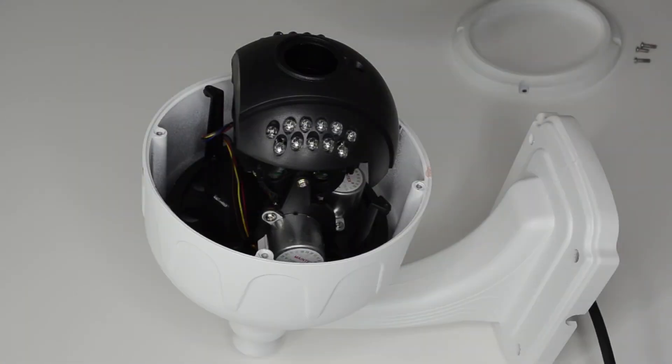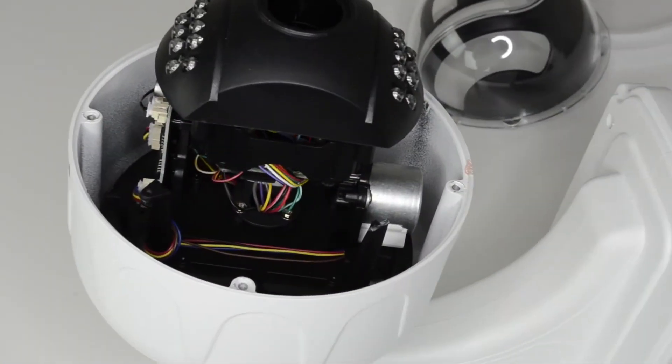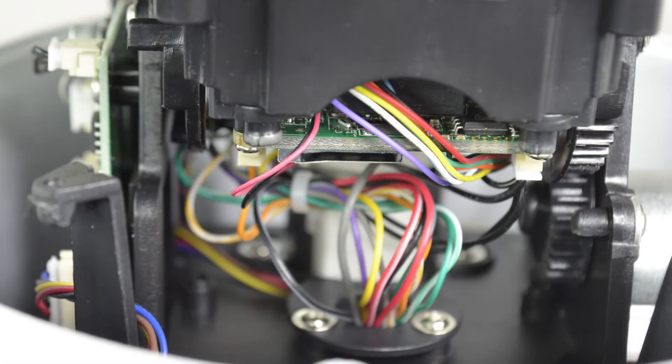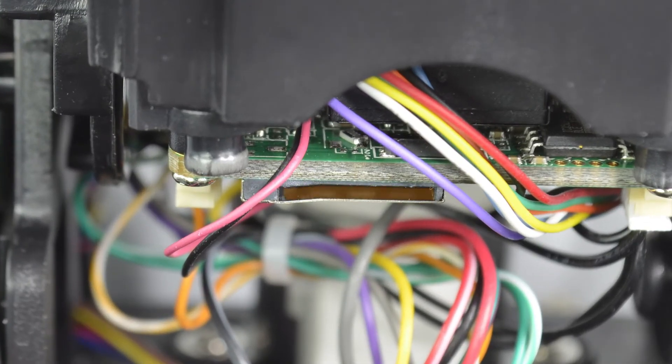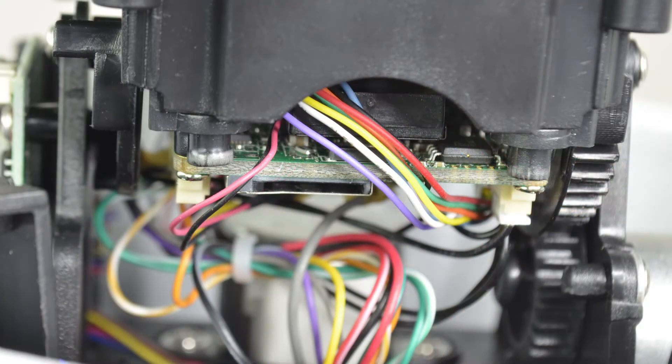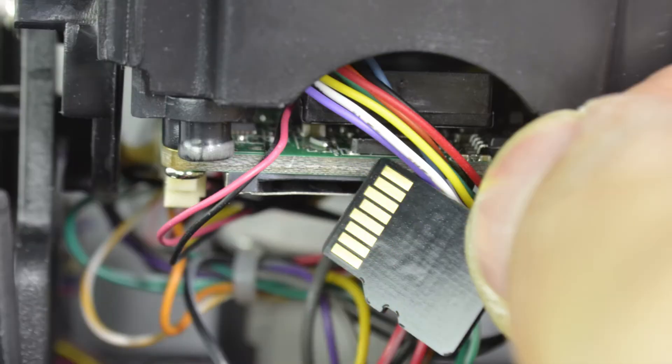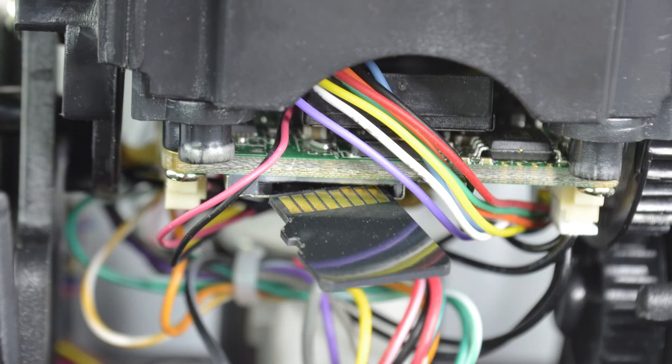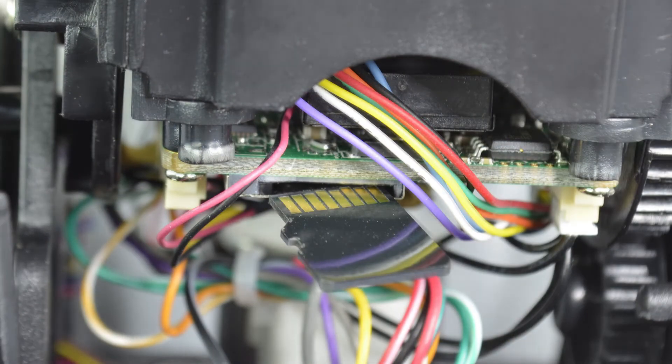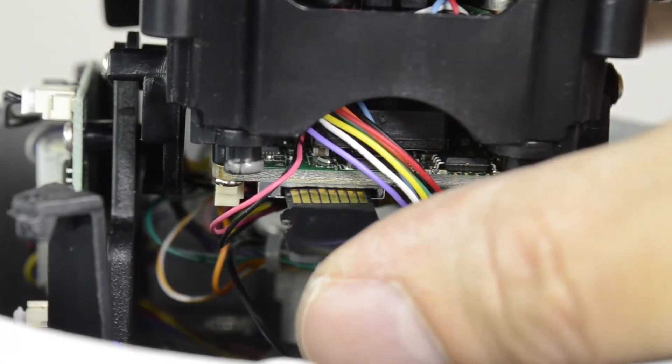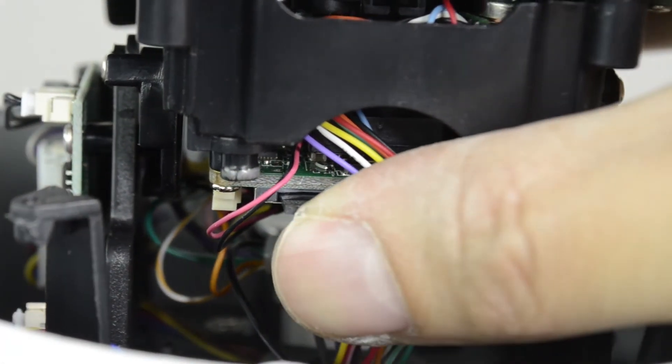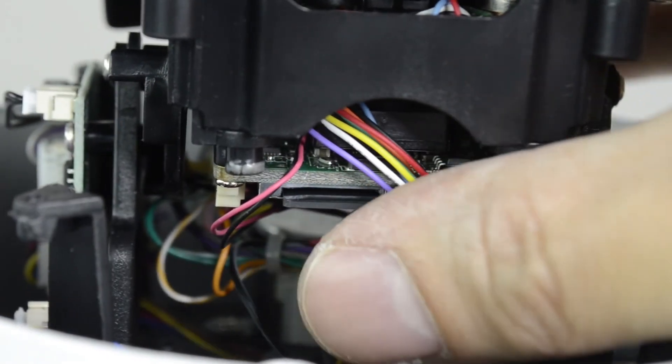Once removed, you can access the card slot which is located under the flat edge of the camera. Please insert your SD card with the gold contacts facing toward the camera lens. Insert the card all the way until it clicks.